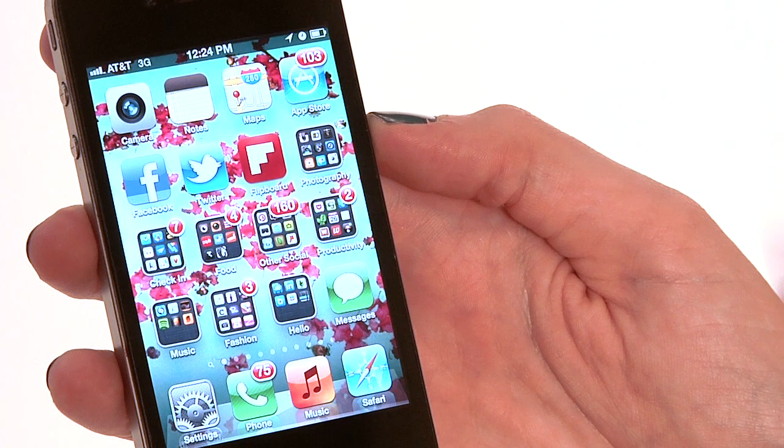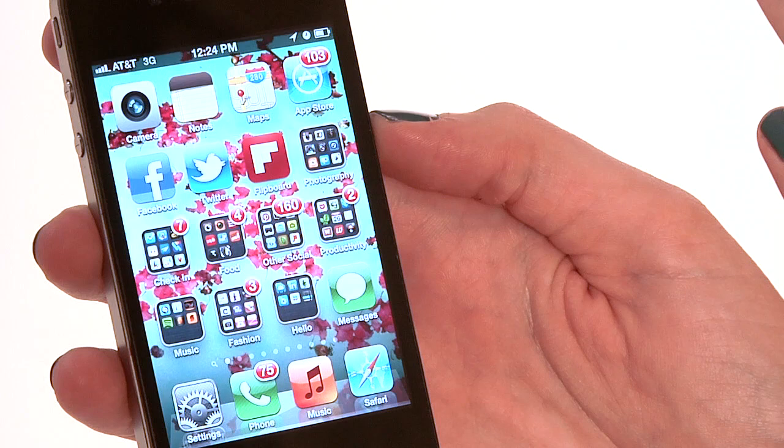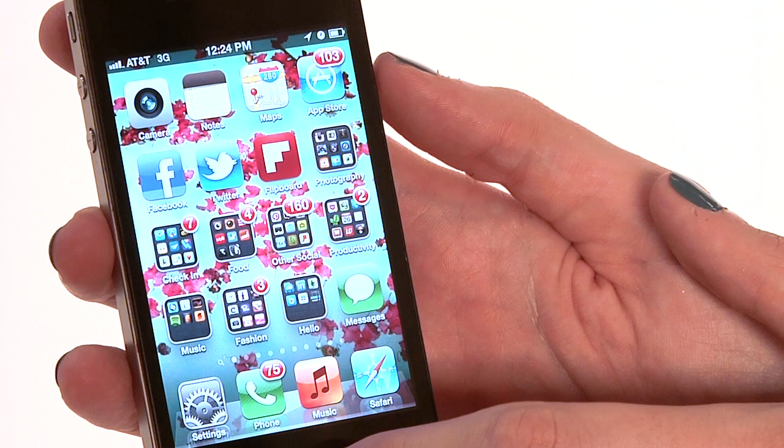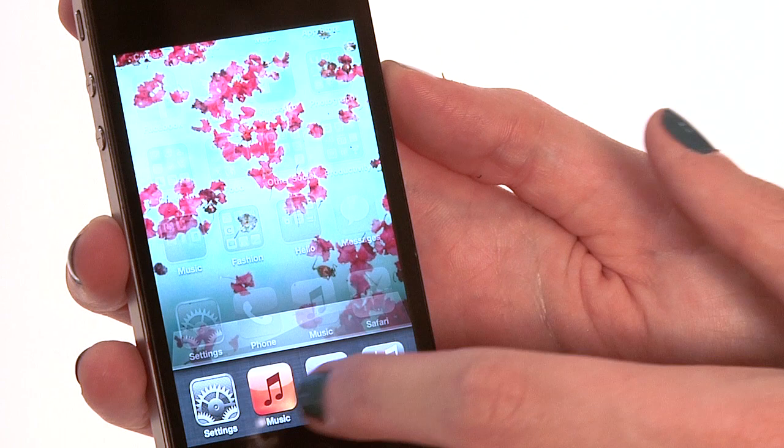The first tip I want to show you is how to see what active apps are running. With iPhone you can actually run multiple apps simultaneously. So to see what apps are active, take your home button down here and double click it. It'll open some apps down here — these are the apps that are actually running right now.